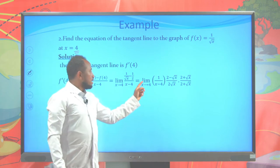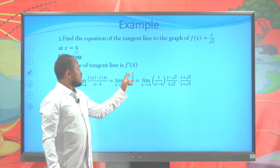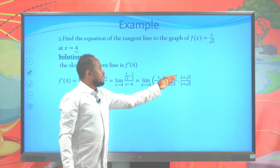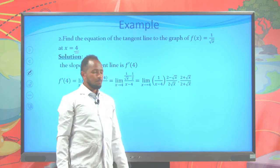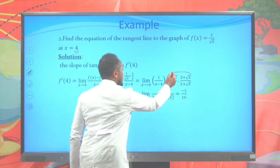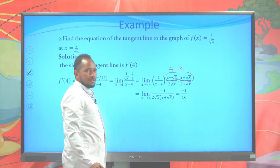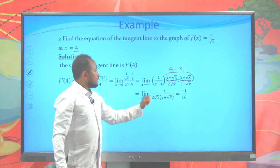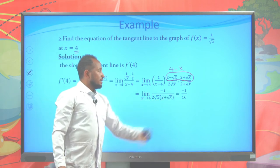This equals the limit as x approaches 4. When you simplify, combining the fractions gives 2 minus the square root of x over the product of 2 times square root of x, times 1 over x minus 4. To find the limit, we need to rationalize the numerator by multiplying by 2 plus the square root of x over 2 plus the square root of x. When you simplify this product, you get 4 minus x in the numerator. And 4 minus x cancels with x minus 4, giving negative 1.